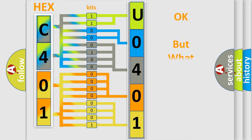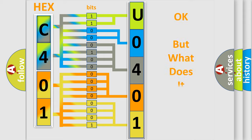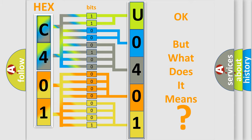The number itself does not make sense to us if we cannot assign information about it to what it actually expresses. So, what does the diagnostic trouble code U040109 interpret specifically for Lincoln car manufacturers?